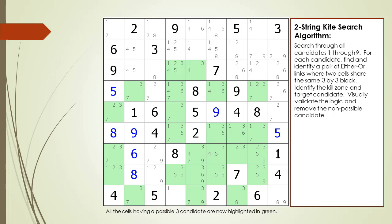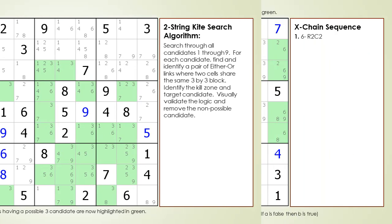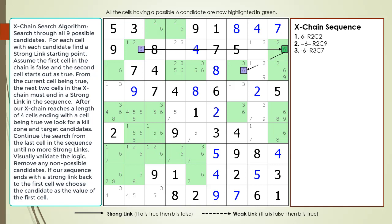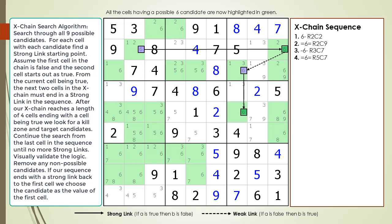Next, the two-string kite example will be demonstrated as an X-chain sequence. We return to our original example, with all cells having a possible six candidate highlighted in light green. We begin the X-chain sequence with a possible six candidate in cell 2,2. The next chain is the strong link between cell 2,2 and cell 2,9. The second link is a weak link between cell 2,9 and cell 3,7. The third link is a strong link between cell 3,7 and cell 5,7.